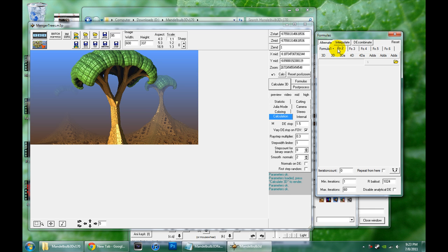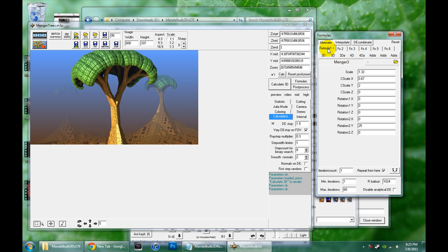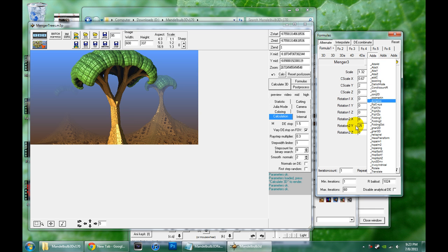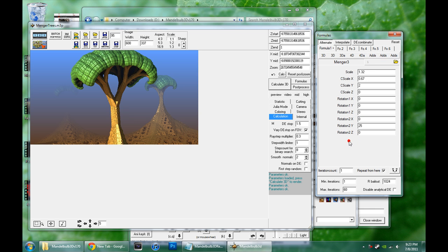So in this case we're only using the one formula, you can see these are all blank, and this one is a Menger 3 formula with these parameters set up. I don't know what these mean, I kind of understand fractal math, but I don't understand enough to write my own for sure. But I just understand it enough to get along. You don't need to understand the math, you just need to know the process and you need to be curious enough to tinker with stuff and see what happens.